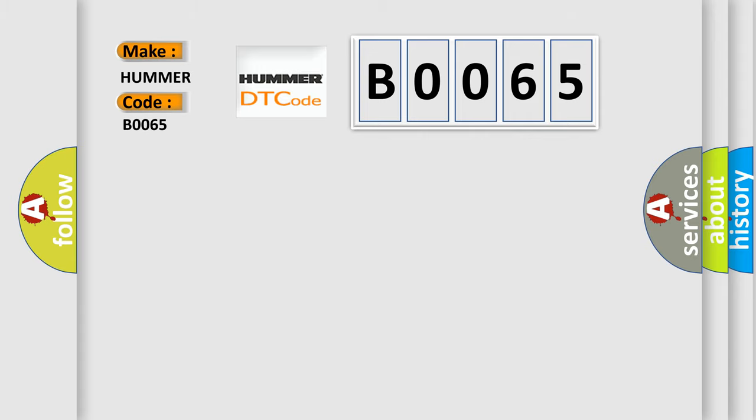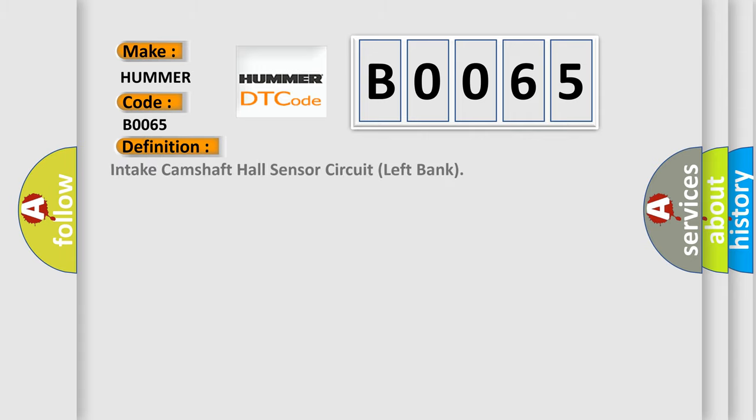The basic definition is: Intake Camshaft Hall Sensor Circuit Left Bank. And now this is a short description of this DTC code.